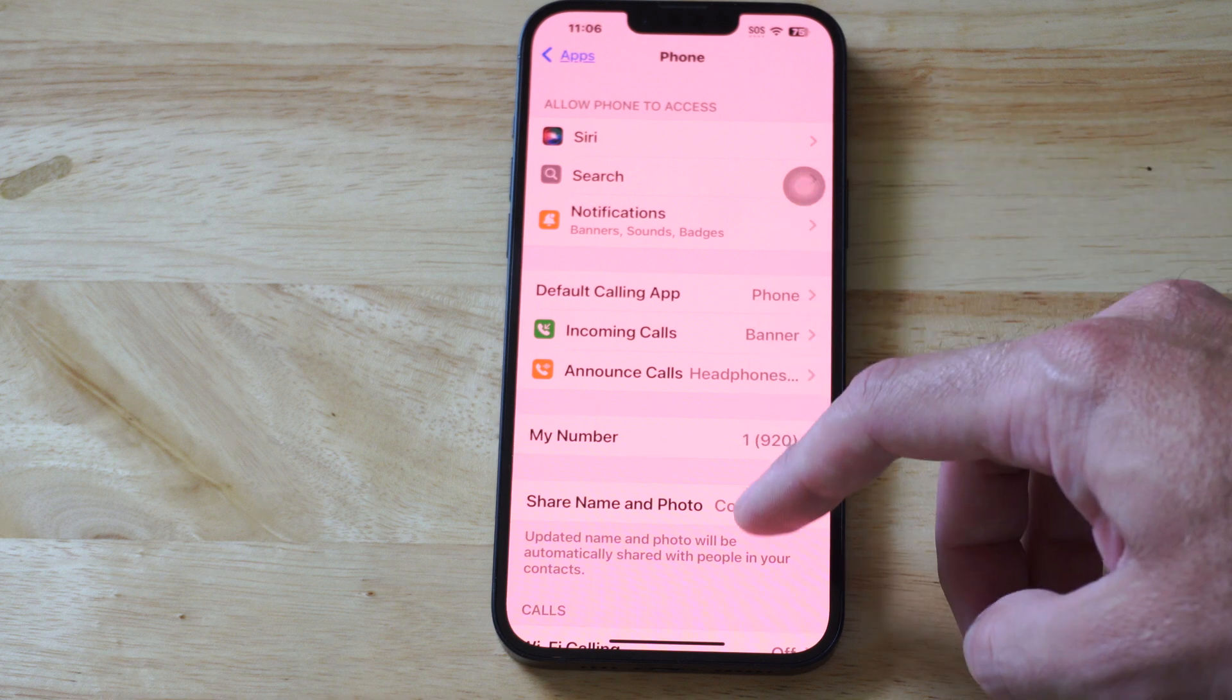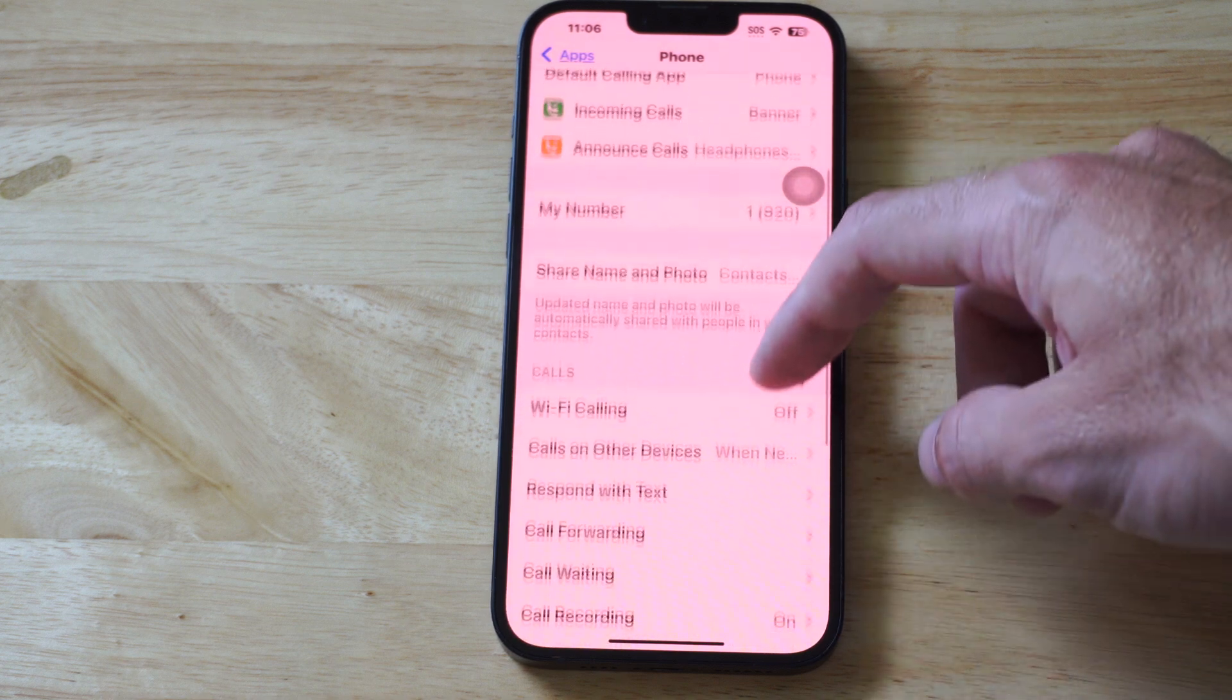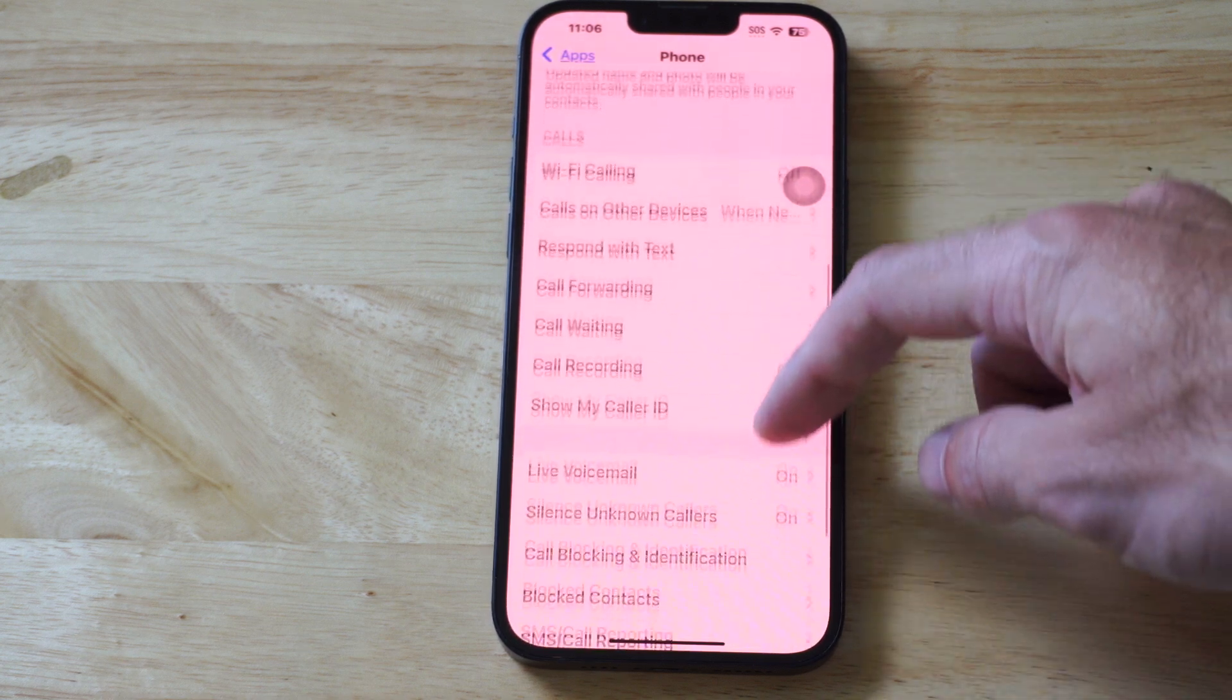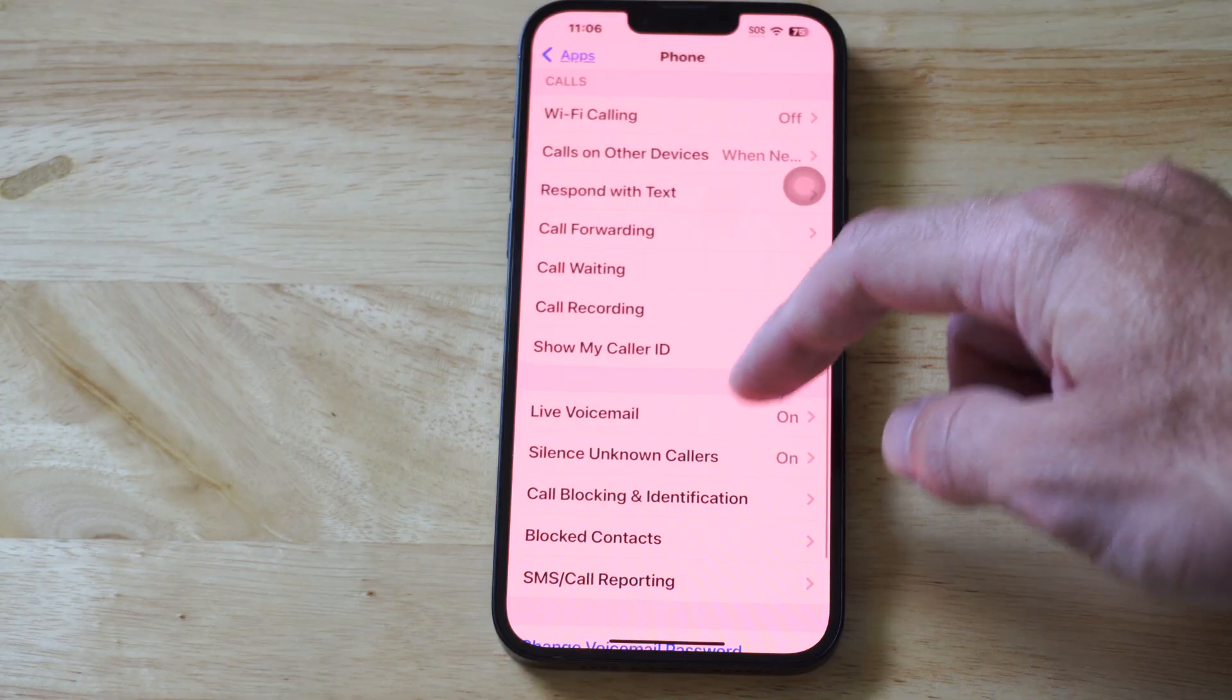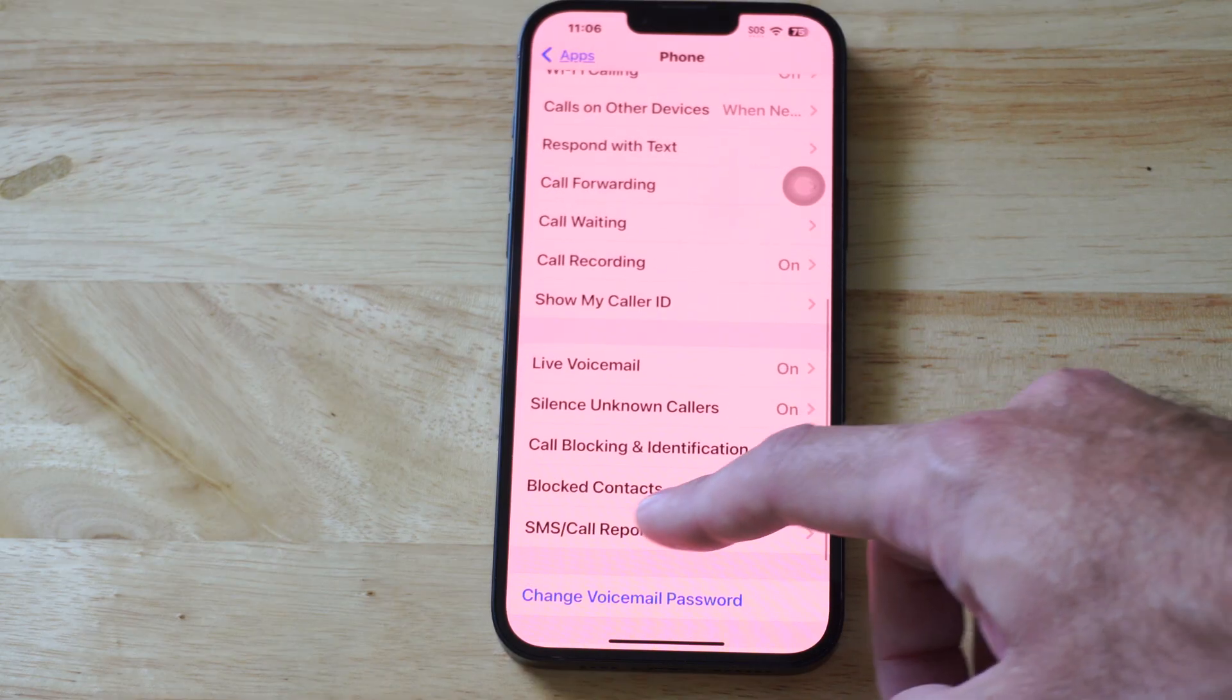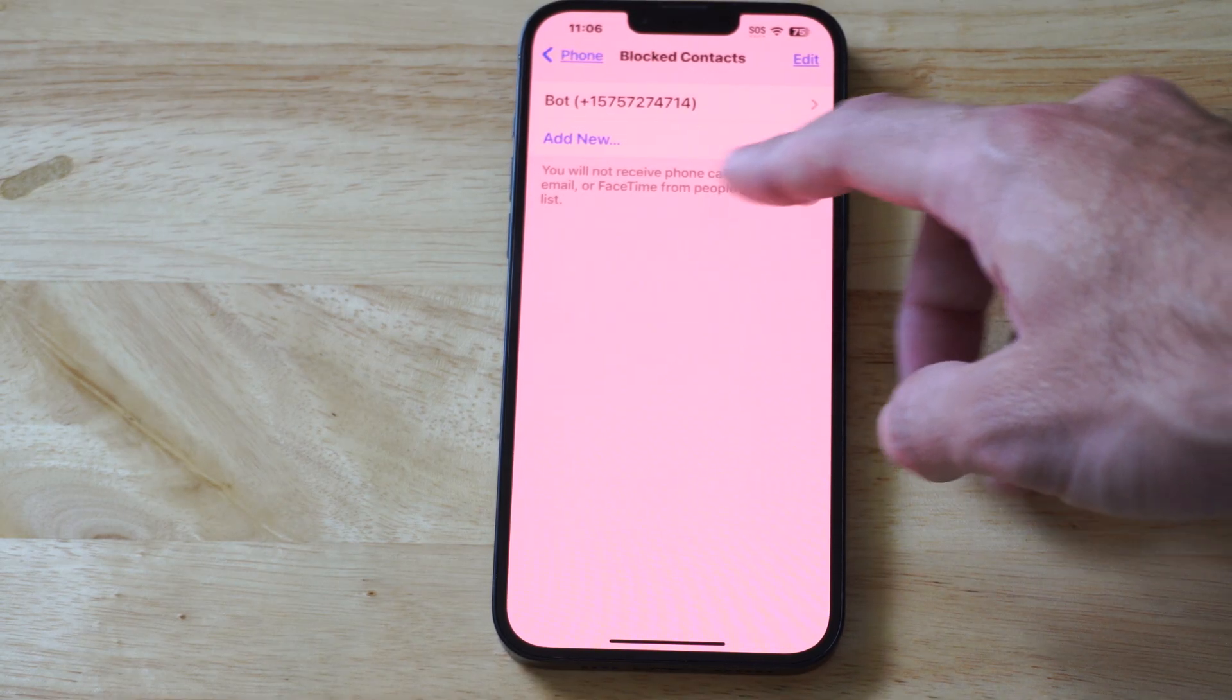Now, let's go on down. There should be an option for call blocking and identification. Here's block contacts, just choose this.